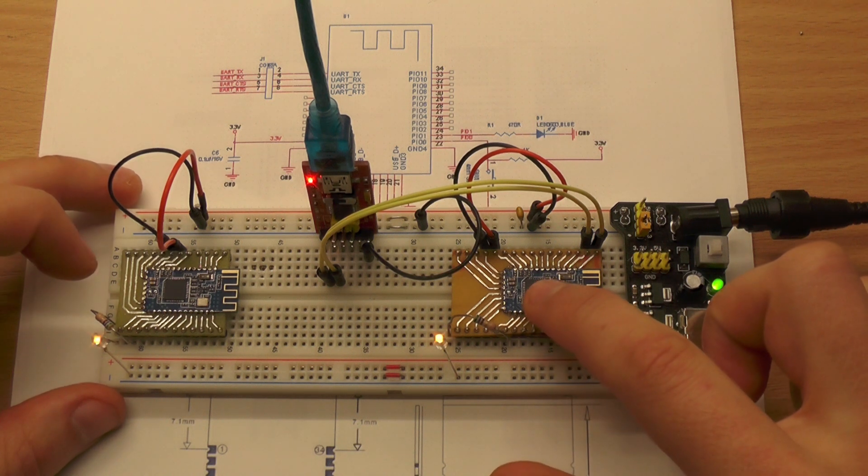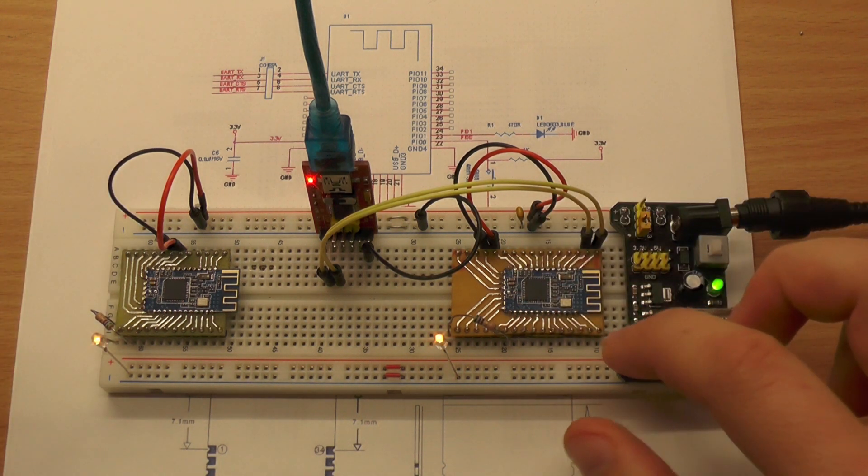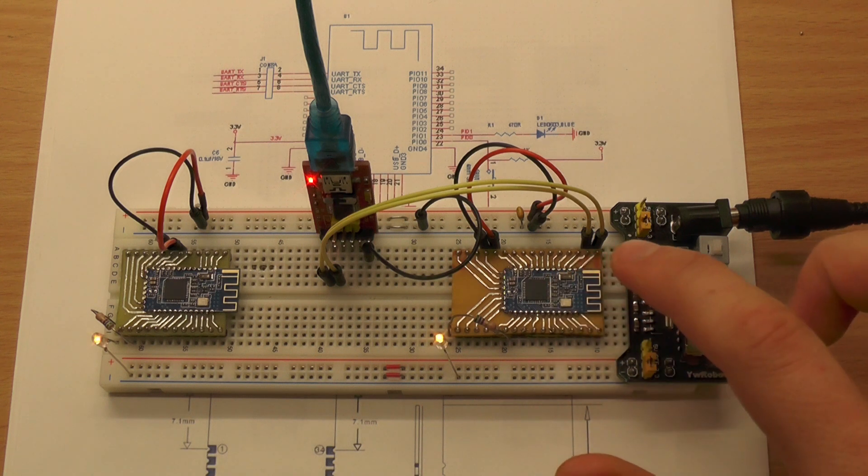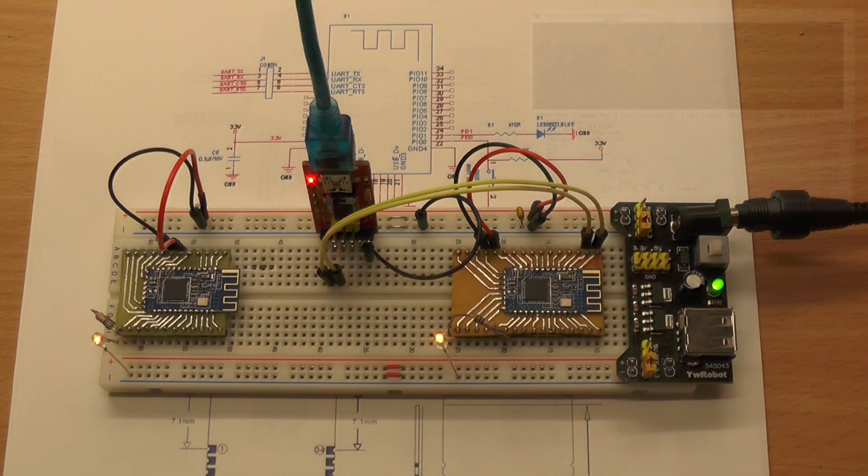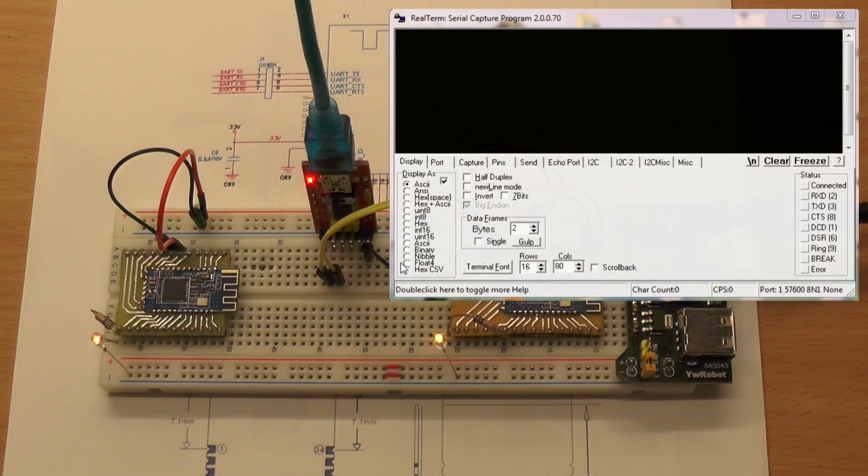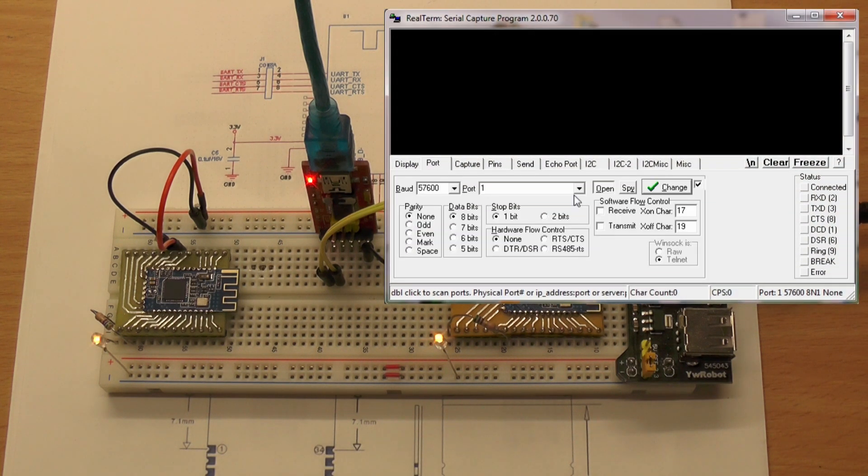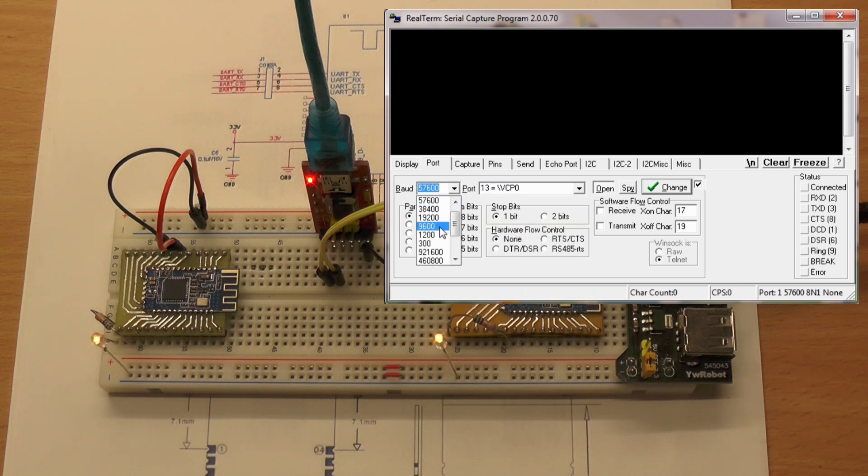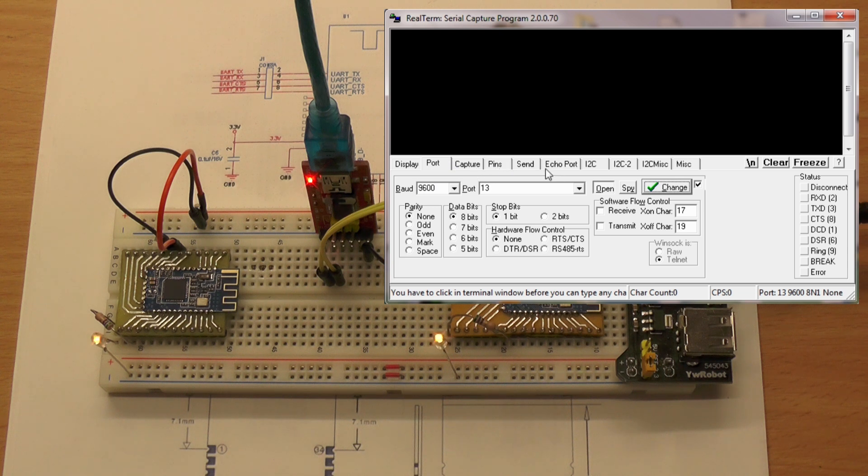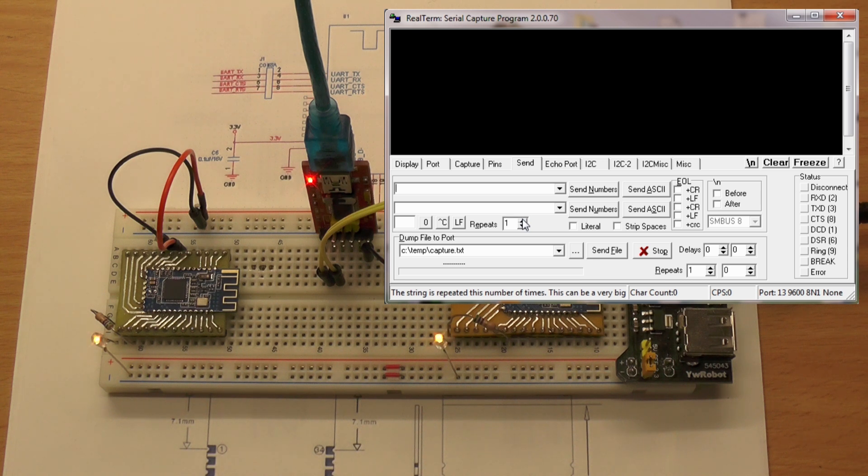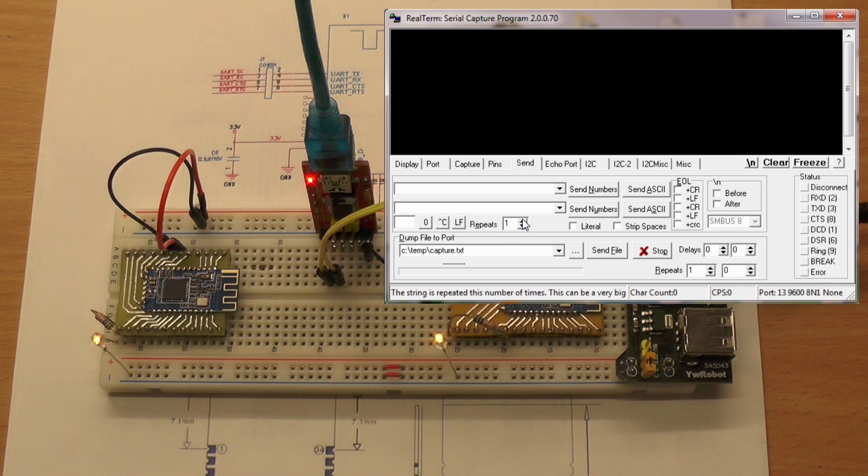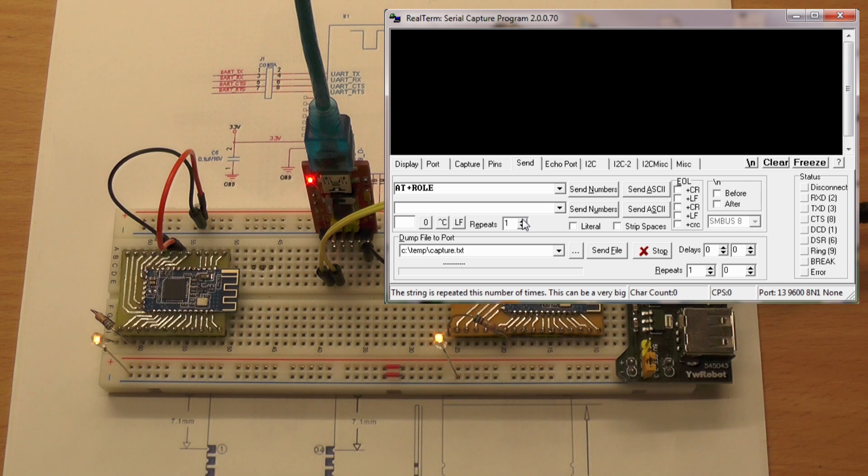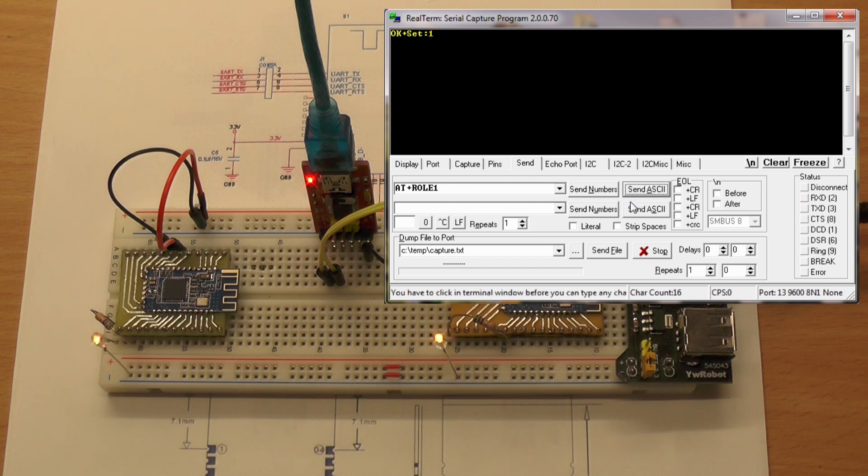The problem is that both modules are set up as slave in slave mode, and we have to change at least one of them to be the master. To achieve this, we just send certain commands to the module using realterm. I'll use the command from the datasheet, which is AT+ROLE. The default is slave (0) and master is 1, so we want to set it to 1.